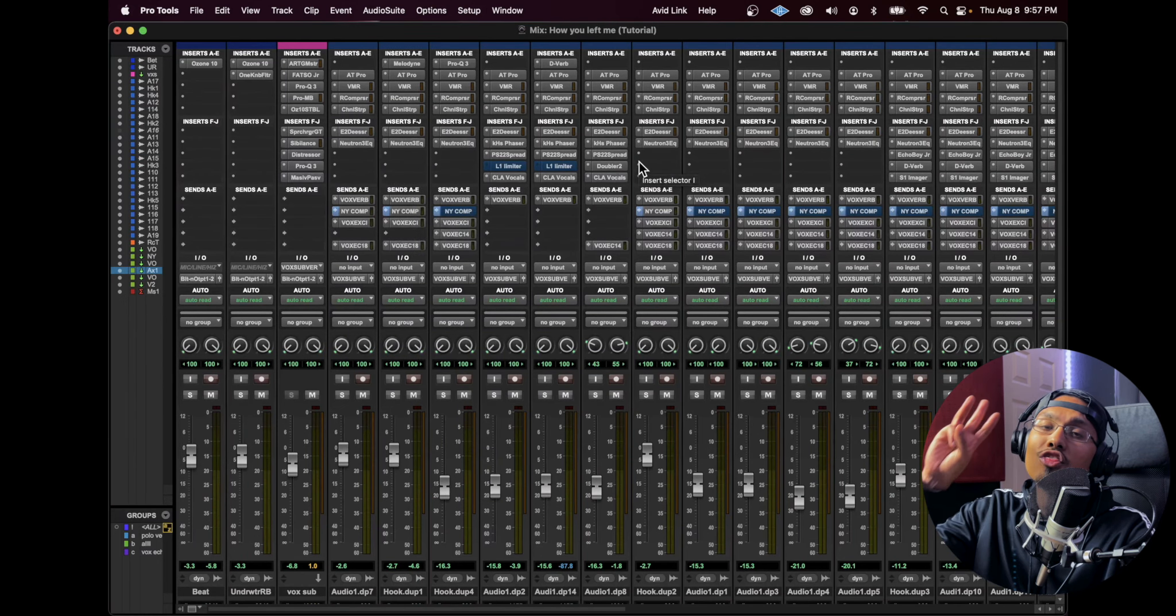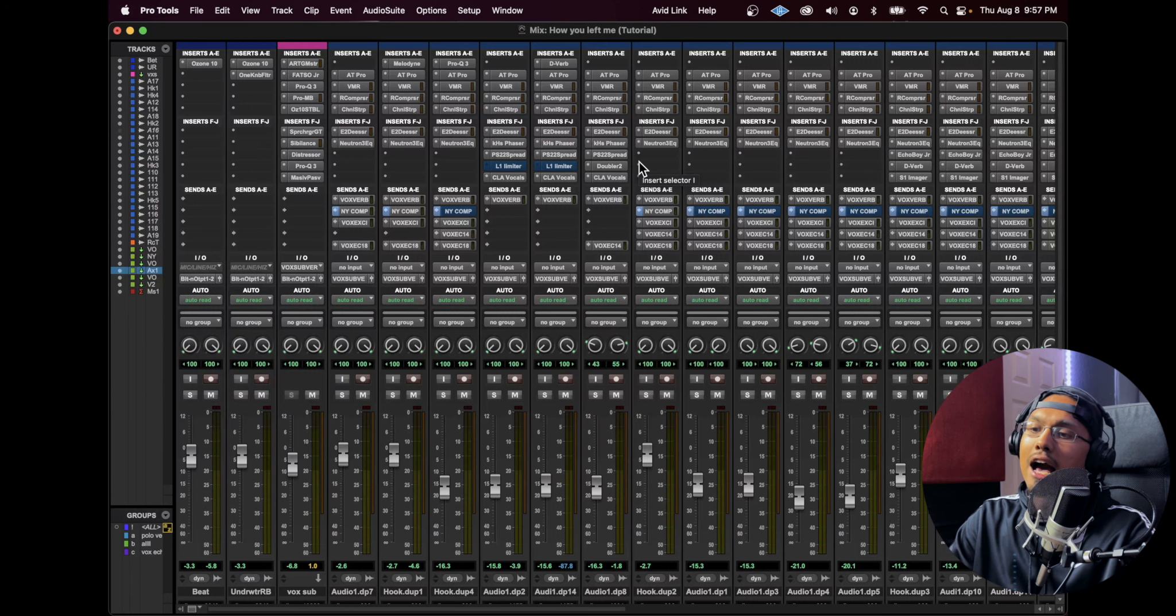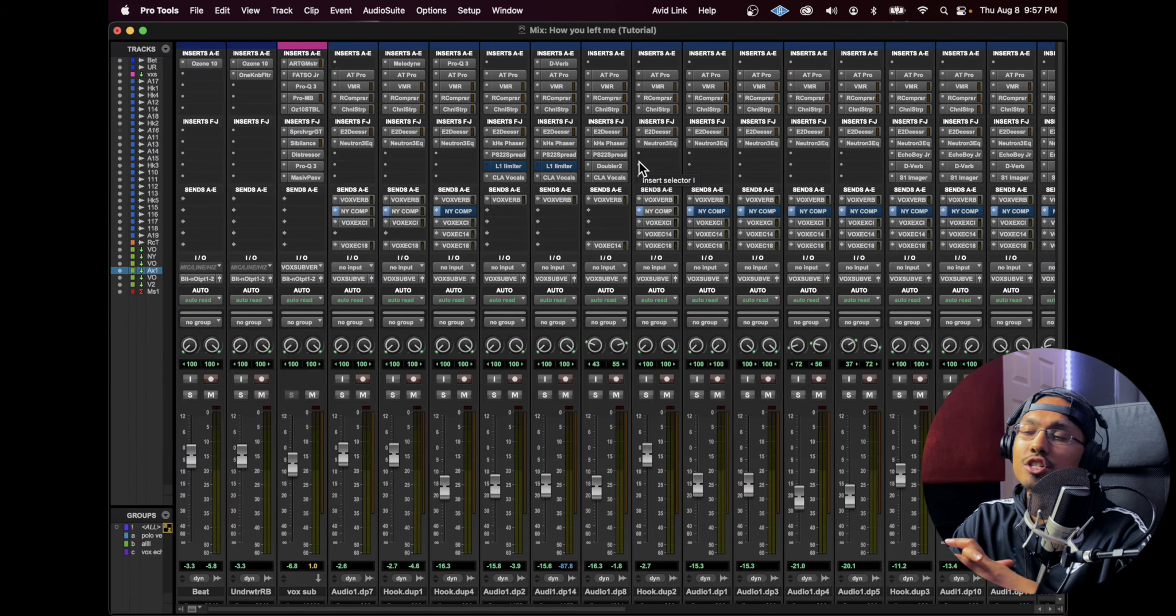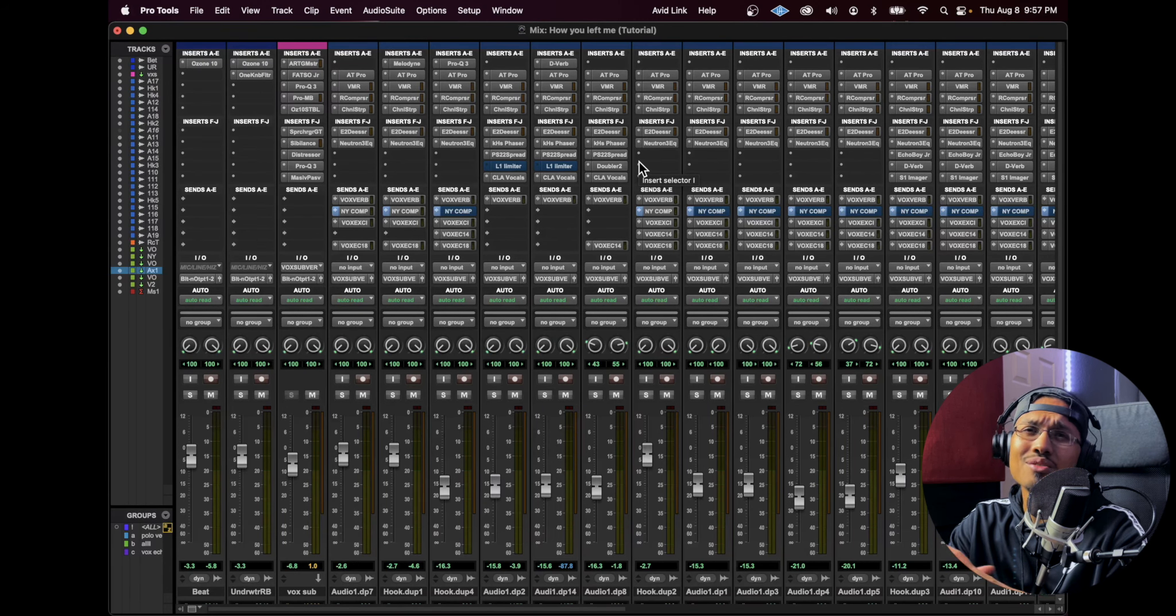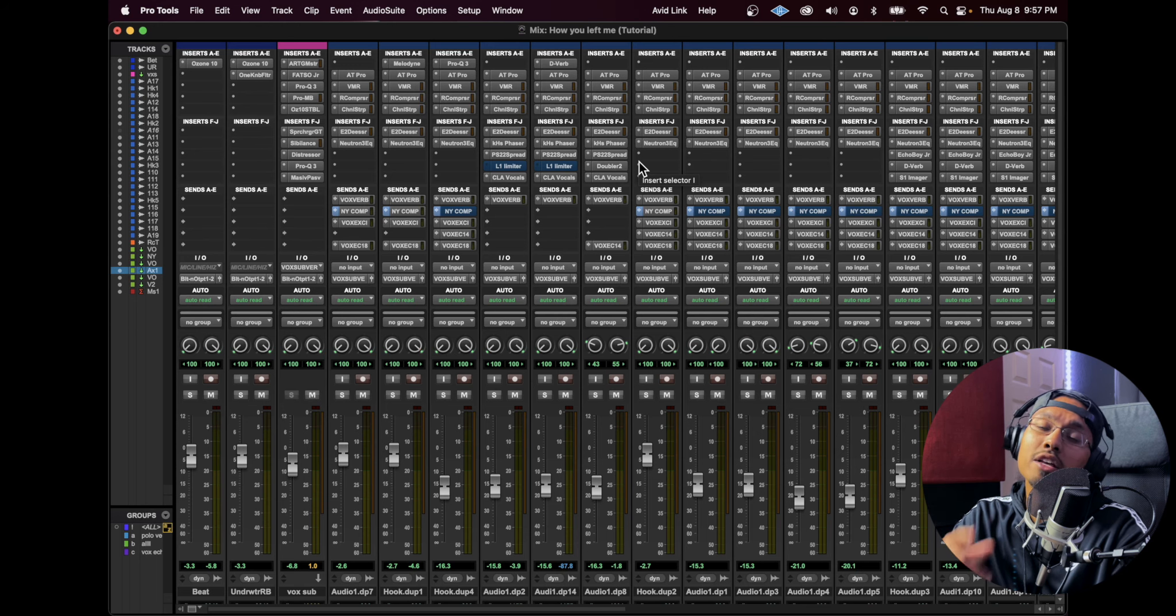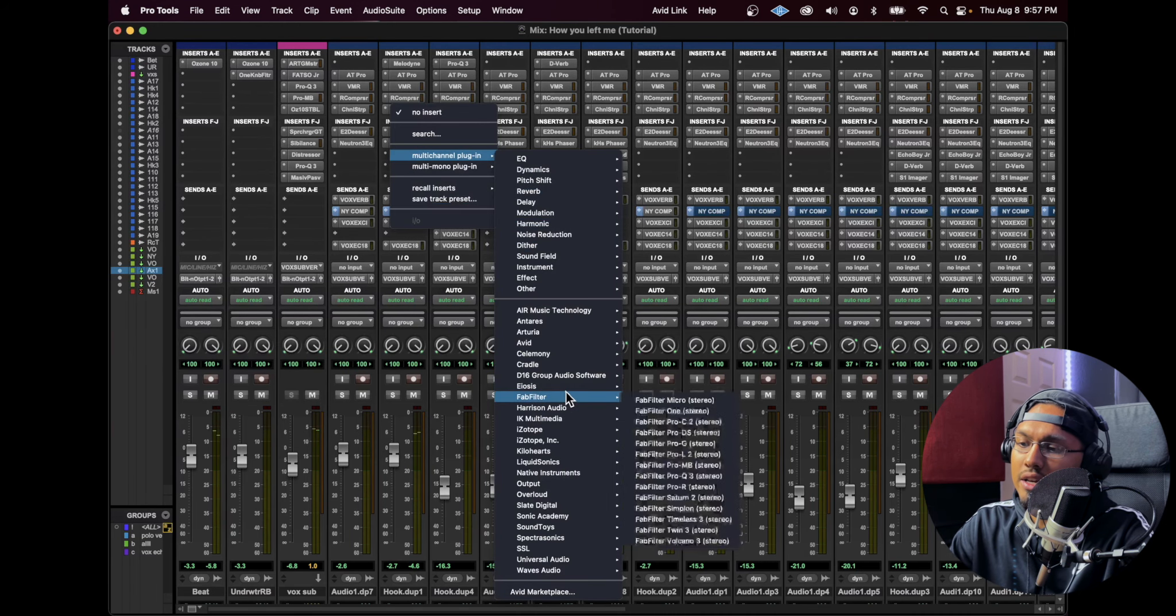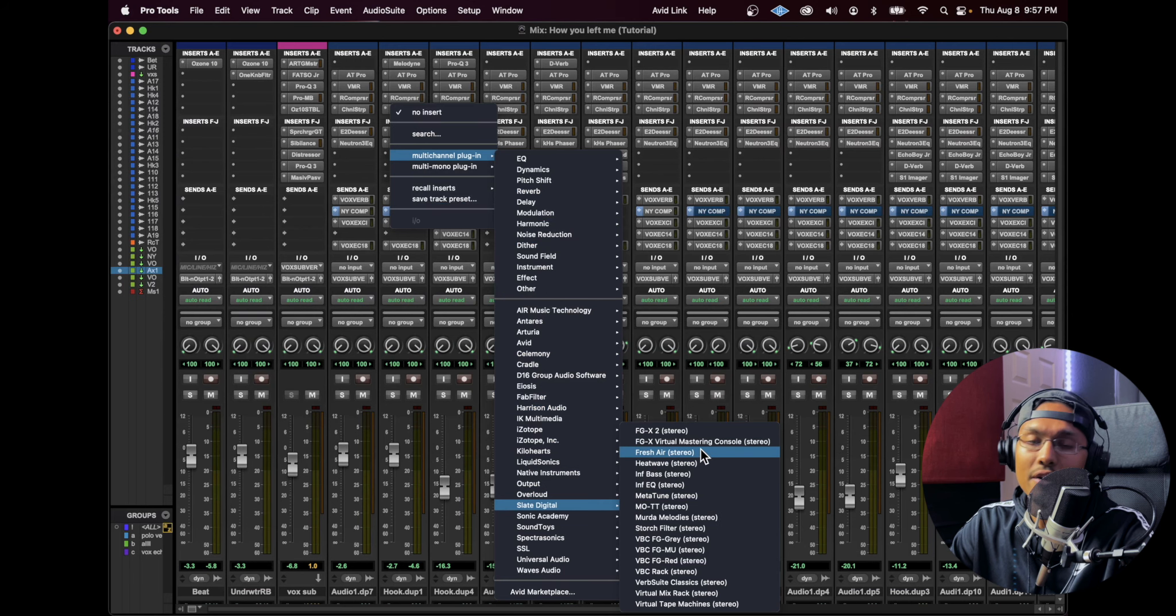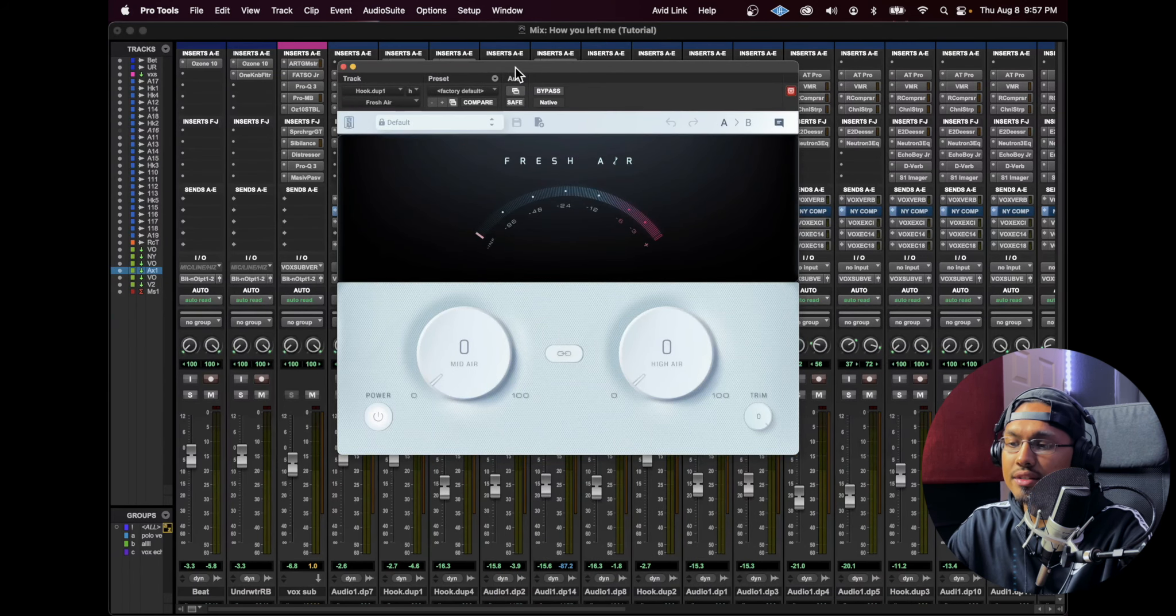And now for our third tip to get brighter vocals, I would suggest a super easy way: Fresh Air by Slate Digital. It's a free plugin. It's super easy to use and it brightens up your vocals instantly. I'm just going to go over here to my plugins, go to my Slate Digital, then go to Fresh Air. I'm just going to raise it up and show you guys what it does.